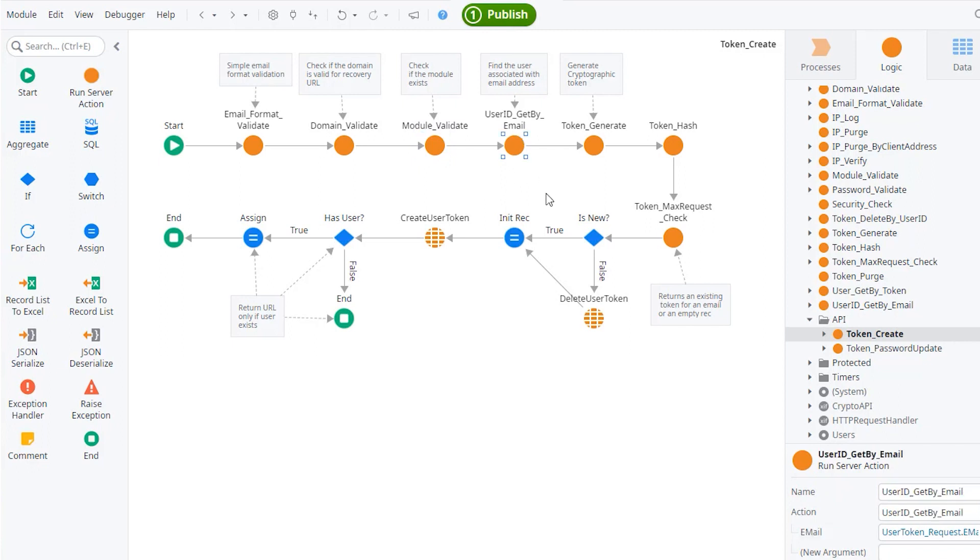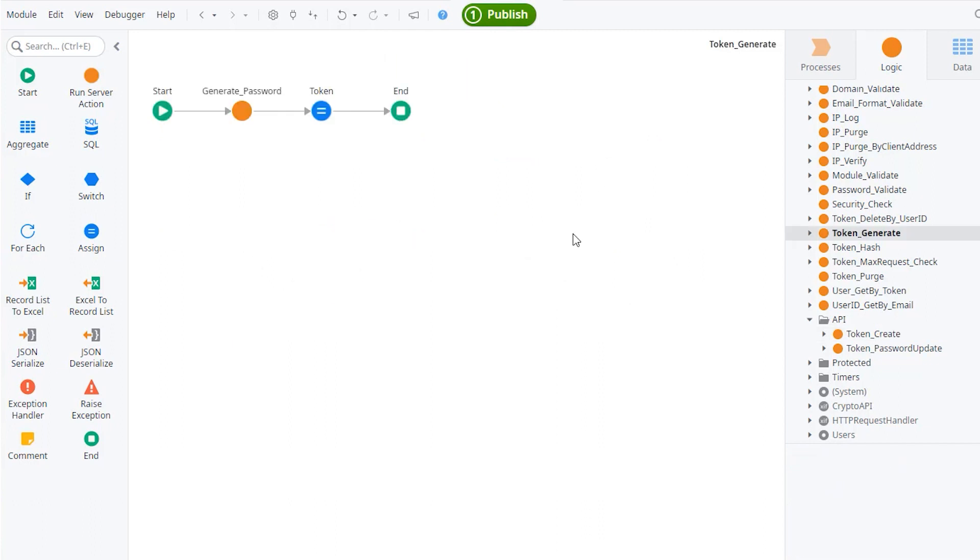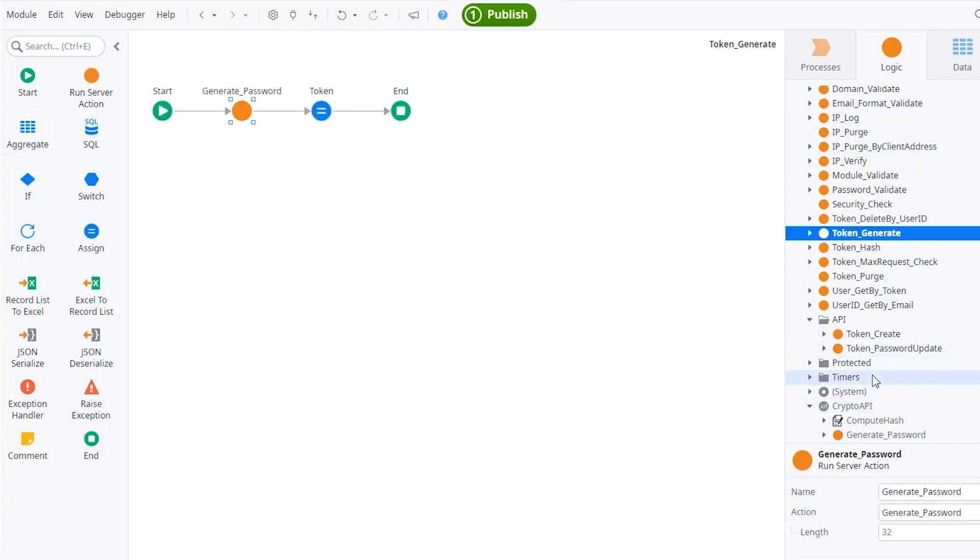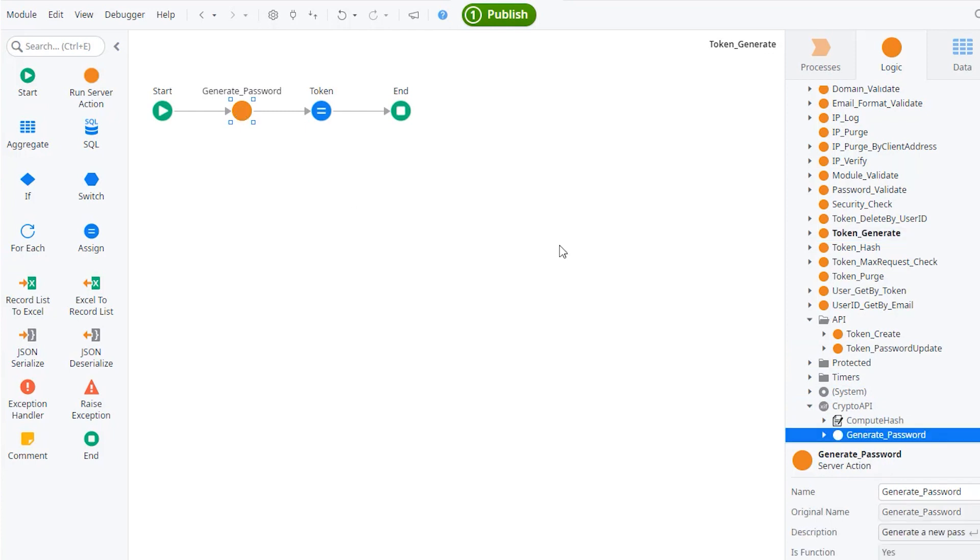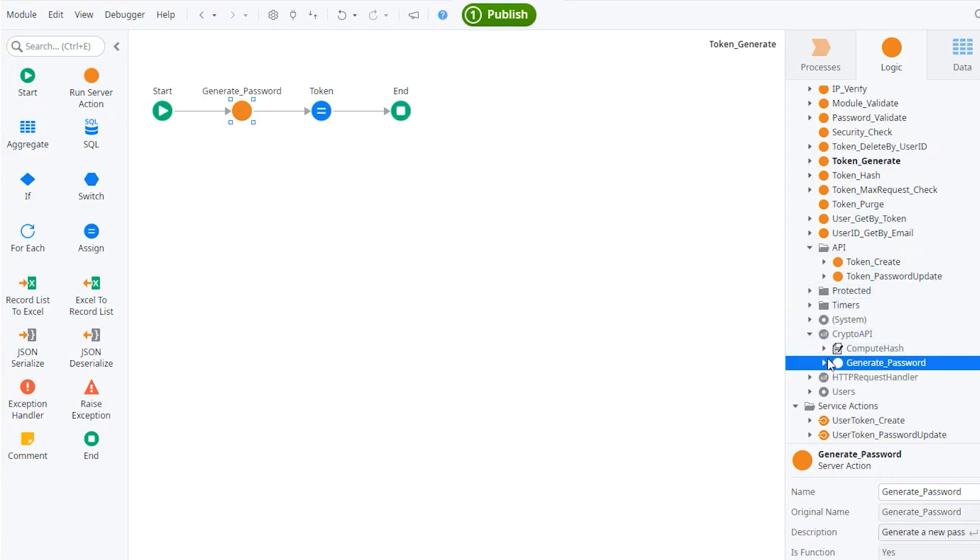a system to figure out what is the user ID based on an email. Sometimes it will find the user ID. Sometimes the email is not associated with anyone and it will just return empty. The token generate is actually using the generate password from the crypto API. So you have the generate password, which is a cryptographic random generation. So fairly secure.